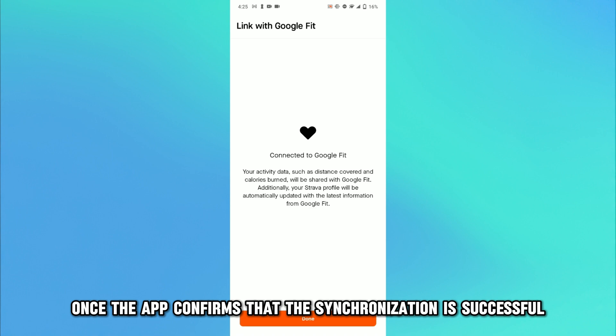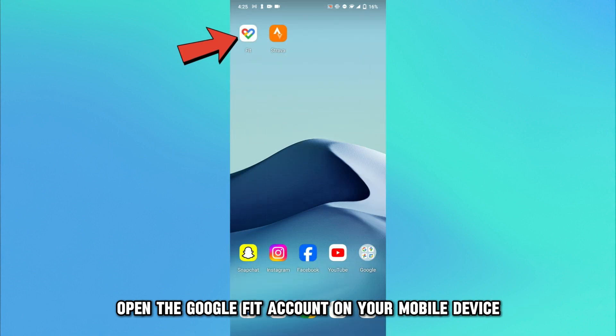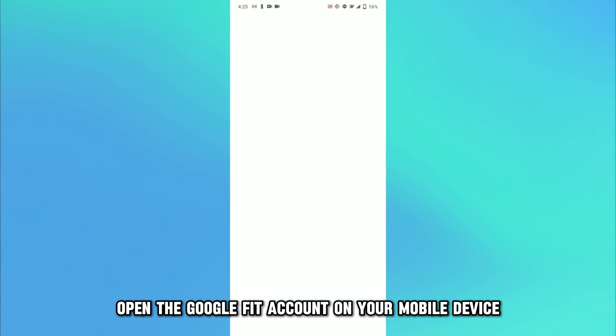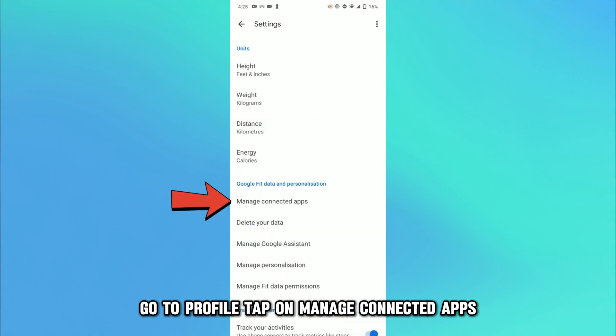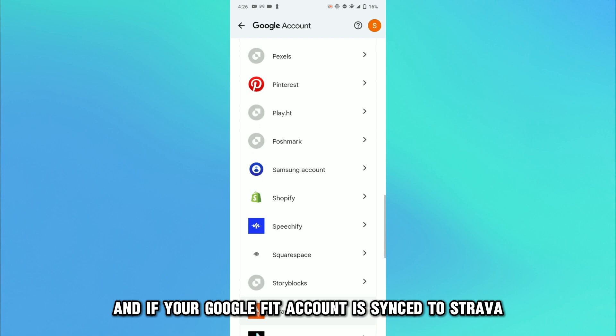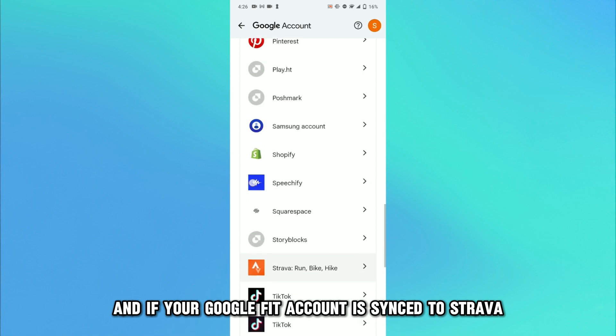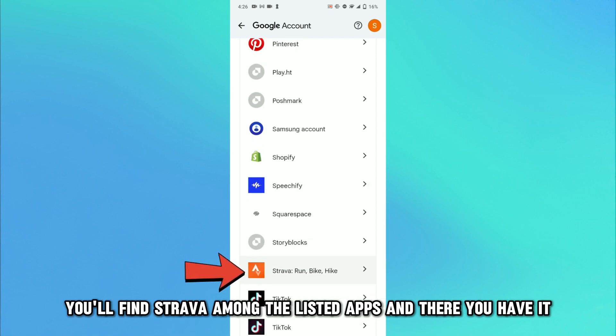Once the app confirms that the synchronization is successful, open the Google Fit account on your mobile device. Go to Profile, tap on Manage Connected Apps, and if your Google Fit account is synced to Strava, you'll find Strava among the listed apps.